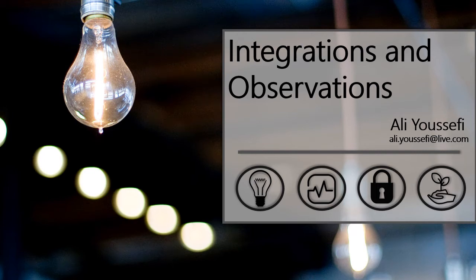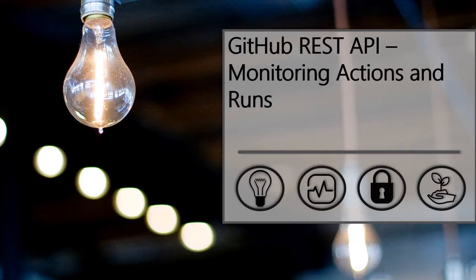Welcome to Integrations and Observations. My name is Ali Yousafi. In this video, we'll look at the GitHub REST API and how we can monitor actions and workflow runs.